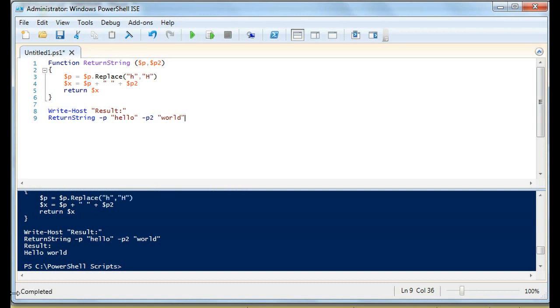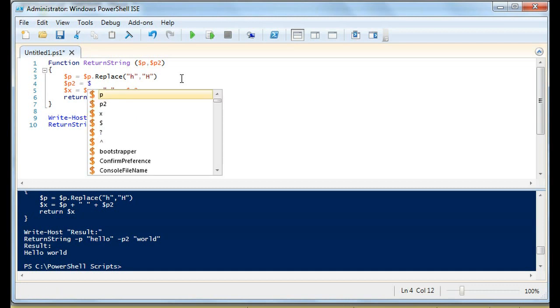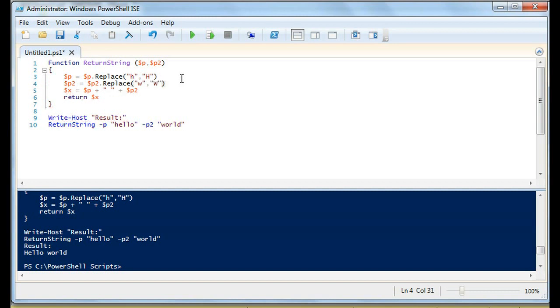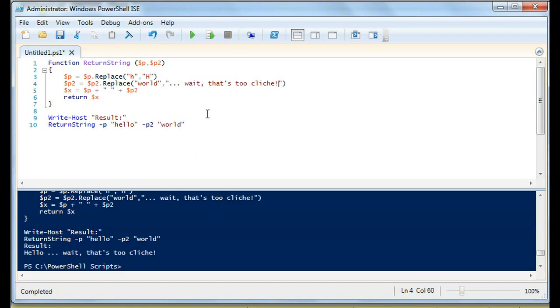We can do the same thing with p2. We can say p2 equals p2 dot replace, and we're going to replace w with capital W. Now it's hello world. Of course we could even go a step further and we could do world. Just to show you how much we can use. There you go. So in that case what we did is we replaced it with a whole long string, we replaced all of world with way that's too cliche.